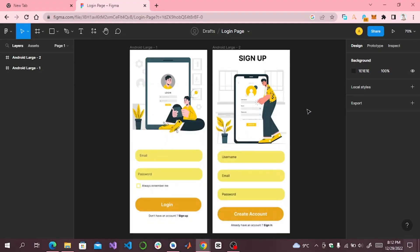Assalamu alaikum dear learners. Today we will check how to export a Figma design to Android Studio for free. In my previous video I used ExportKit to export my Figma design to Android Studio, but ExportKit has its limitation — it only allows exporting one screen. If you have more than one screen, it will show a prompt and you have to buy a subscription plan. The question is: how can we do it for free?